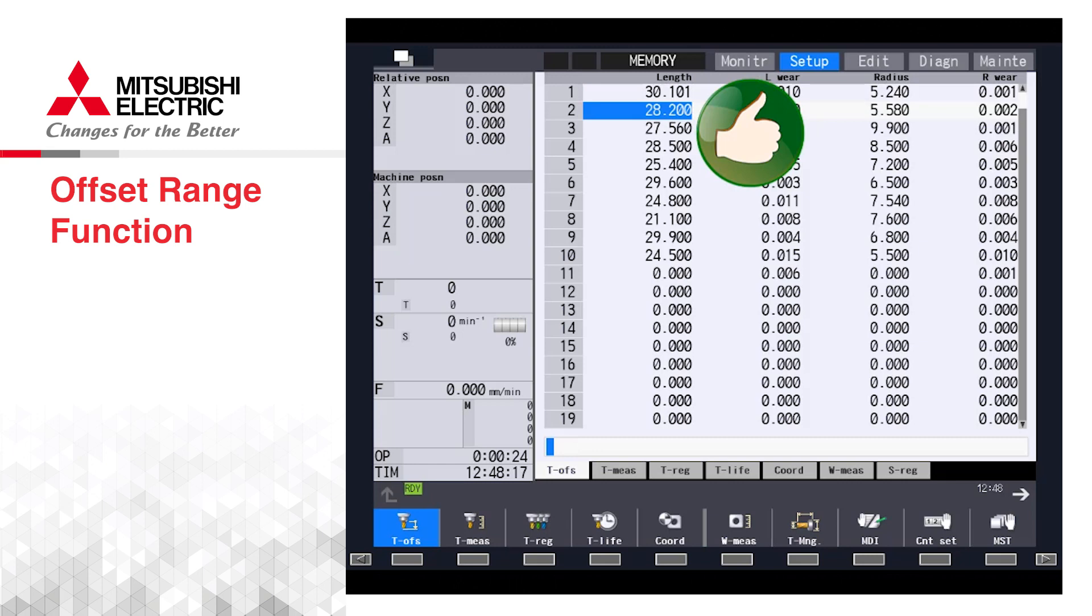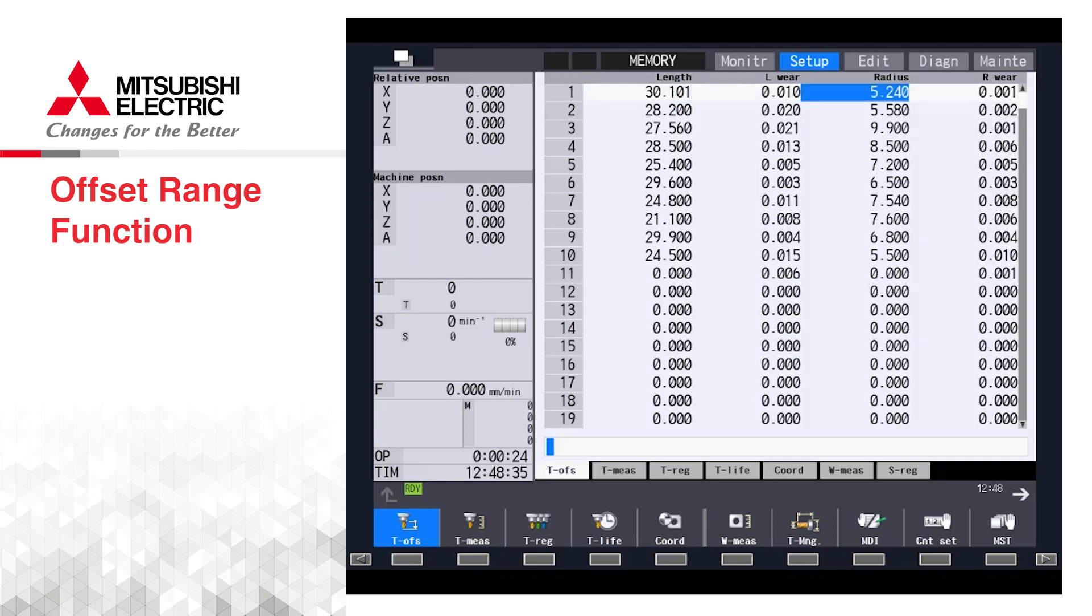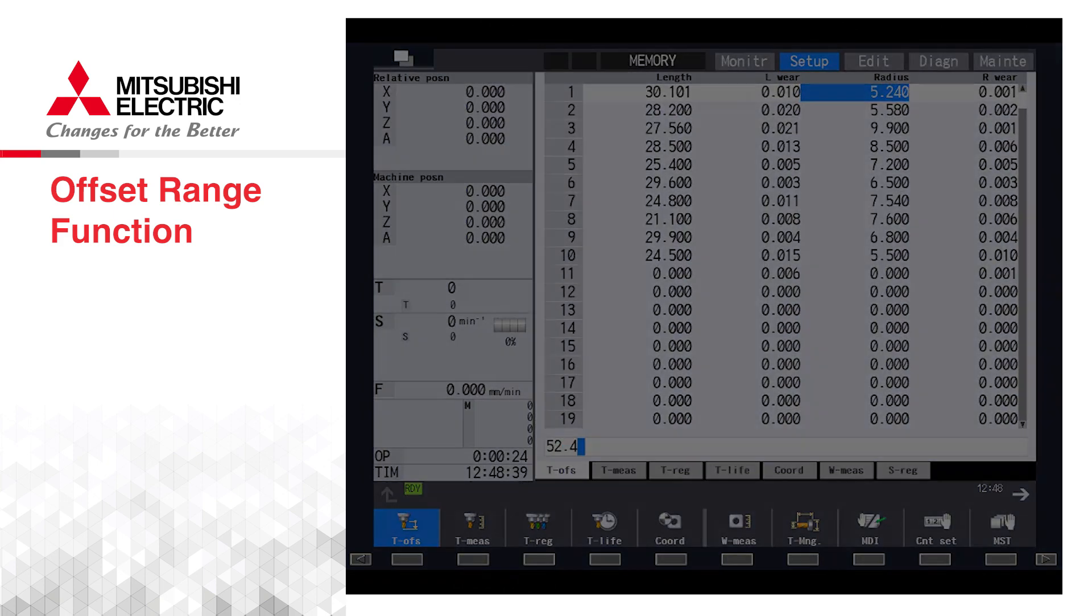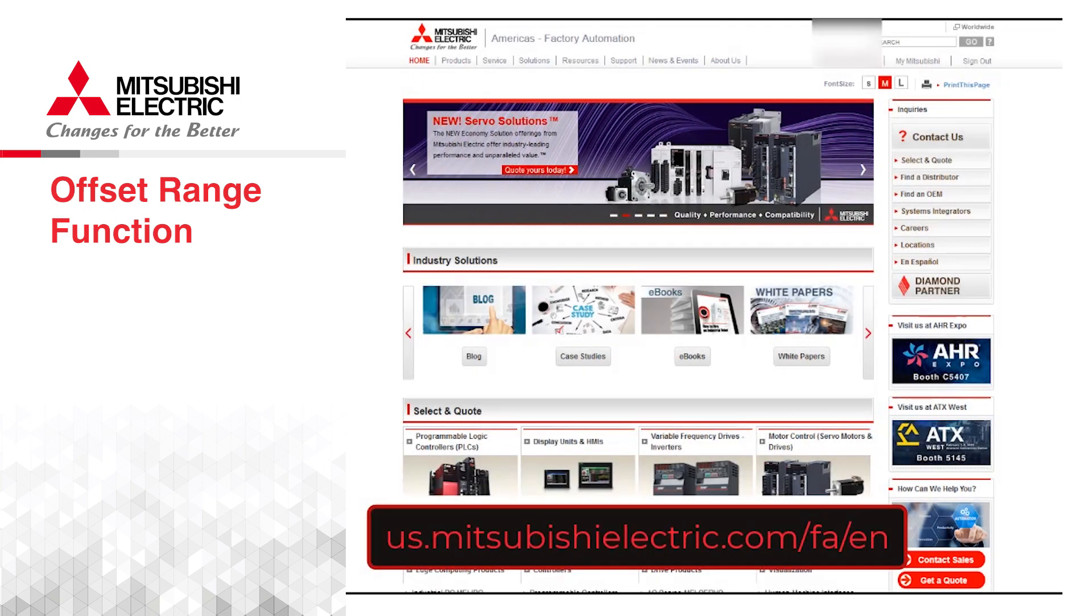In conclusion, the range function can be very useful for avoiding costly mistakes by inputting wrong values to the tool and work offsets, and it's very easy to set up, creating a sort of insurance to prevent tool breakage, downtime, or even big repair bills.